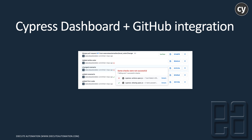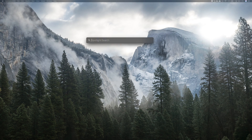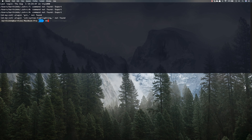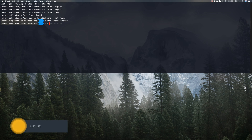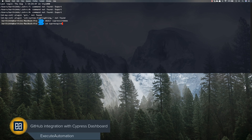So we are going to be discussing that in this video. I'm going to jump into my Mac operating system, open the terminal, and create a directory called 'cypress-git-demo', then navigate into it.